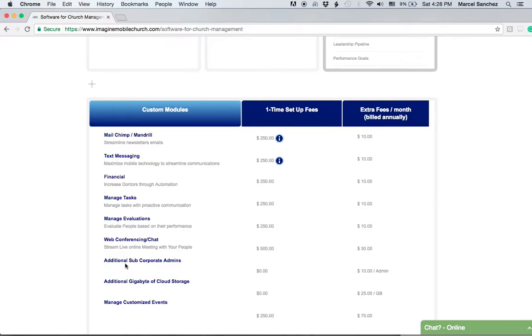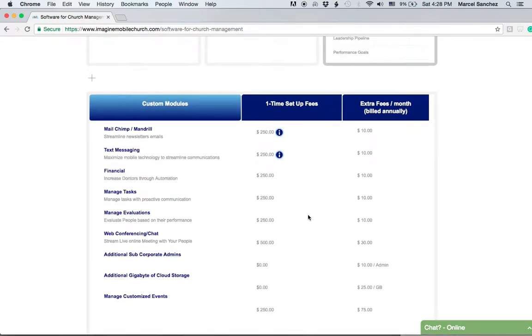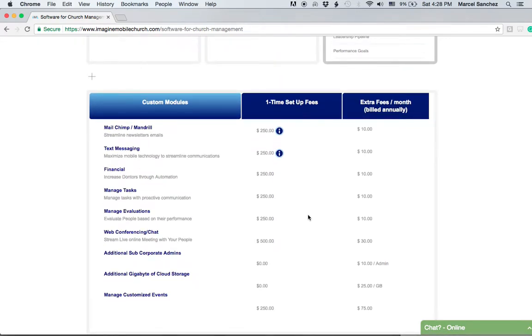Managing tasks, evaluations—many times what we often do is make concessions on one or more of the one-time setup fees or even the extra fees billed per month. This allows you to have maximum flexibility and get started with the software.